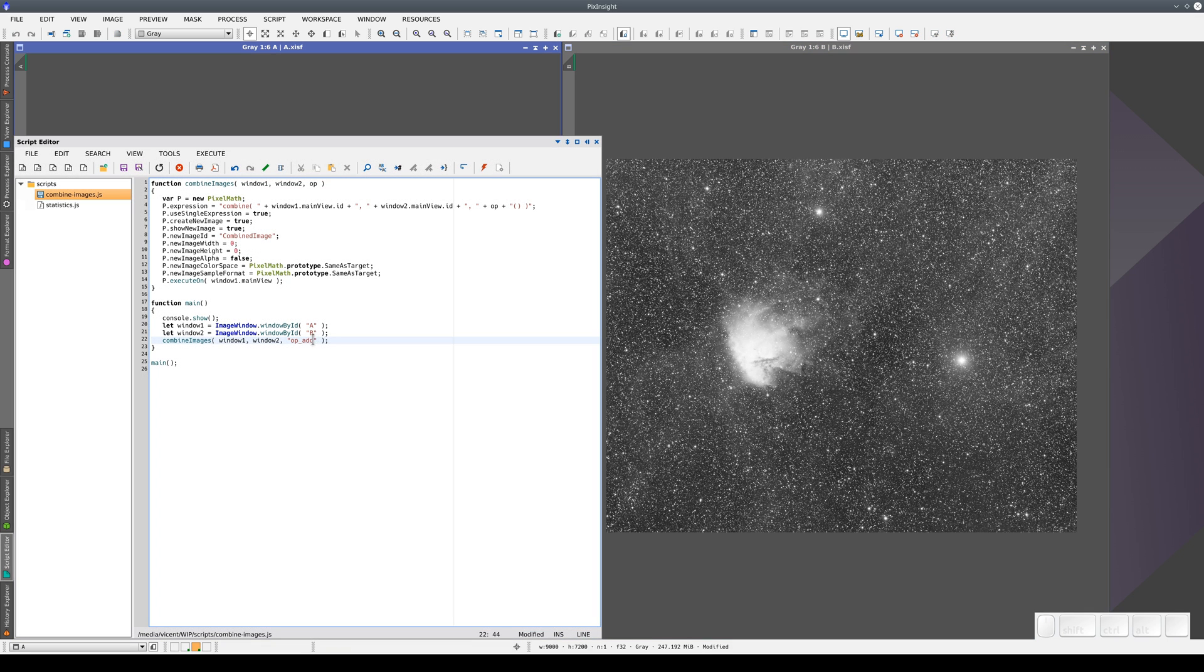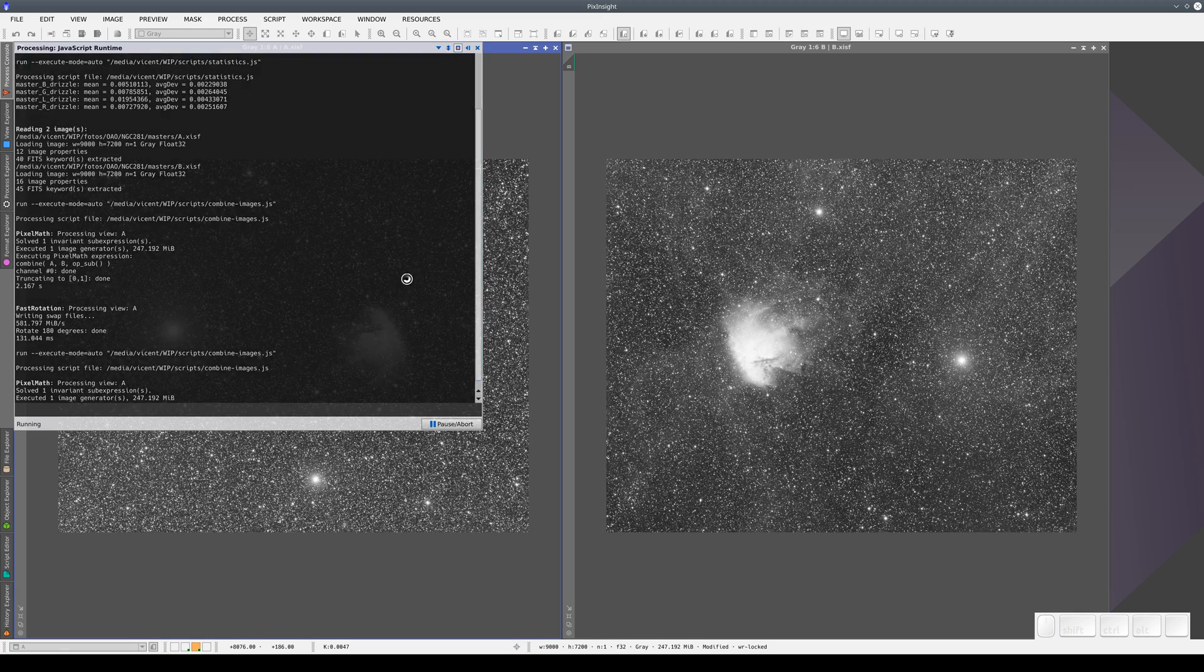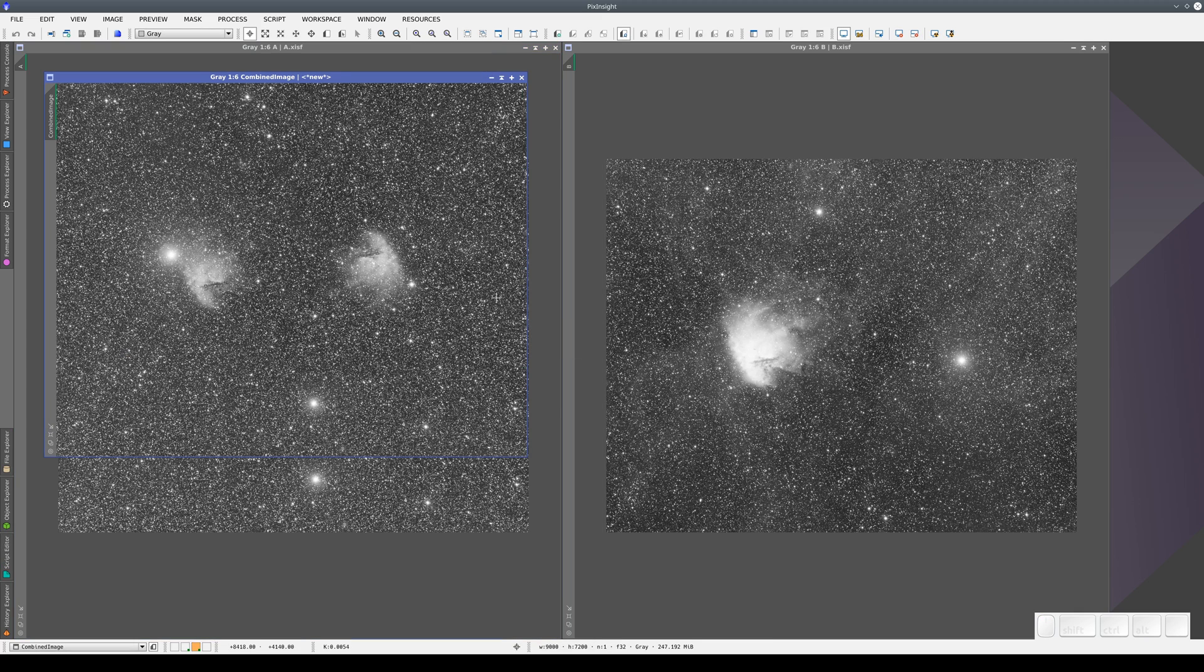If we execute the script now with this other operation, we get an image with two nebulas, the H alpha one on the left and the R one on the right.